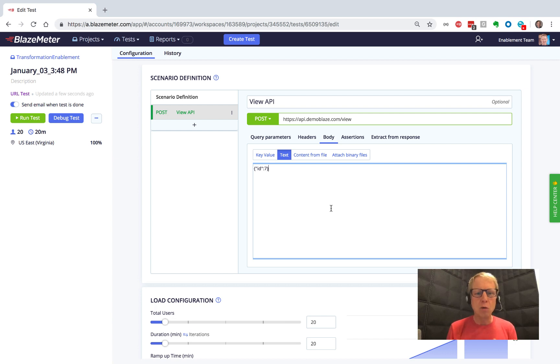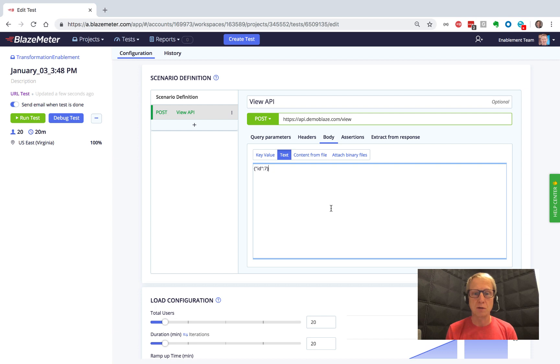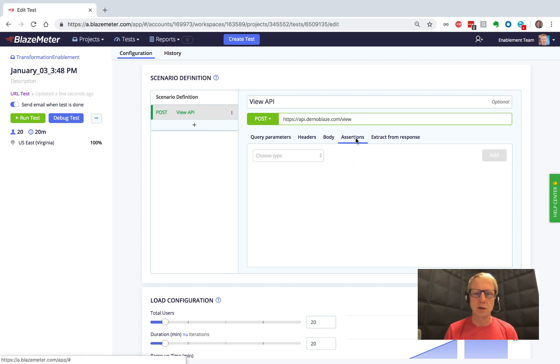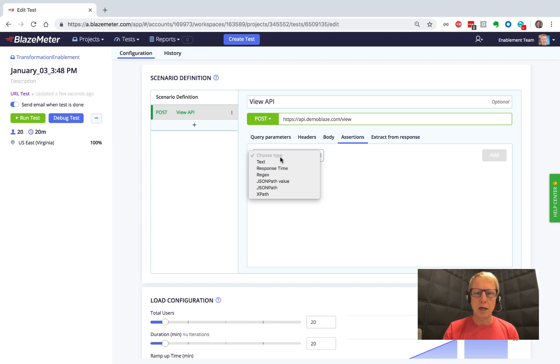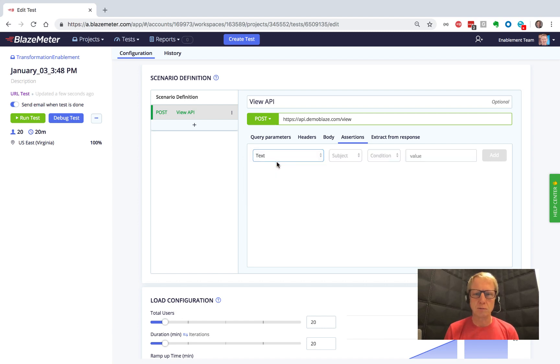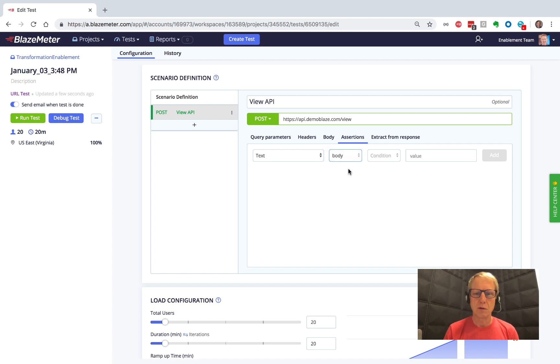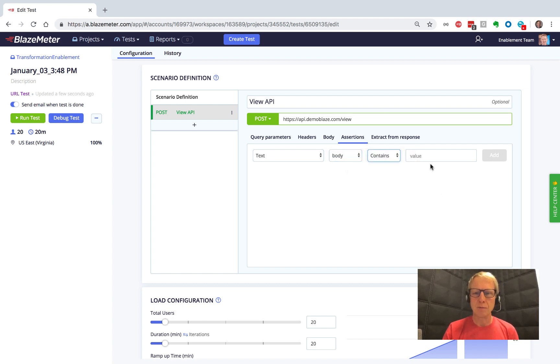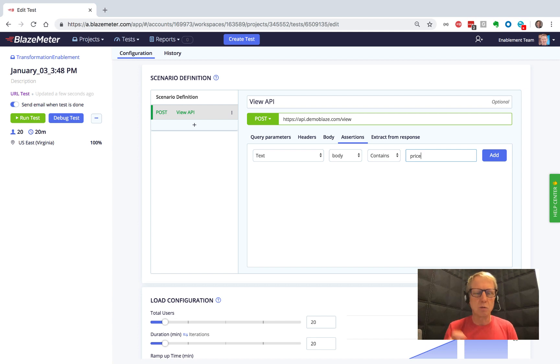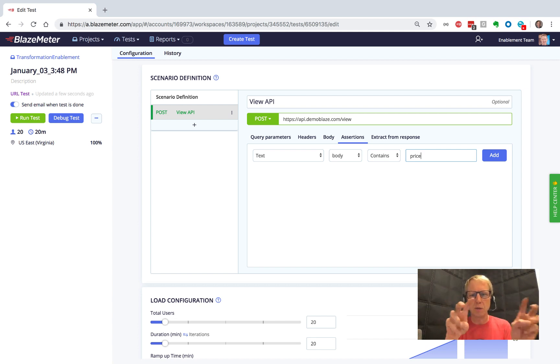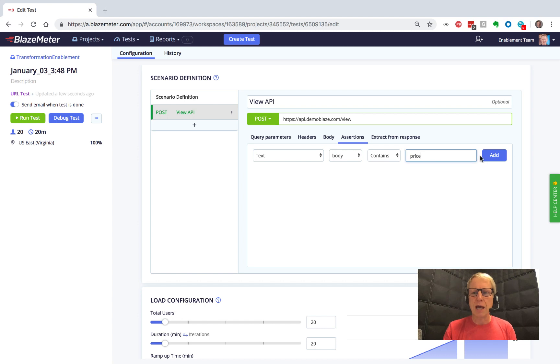Now, I want to do one more thing before I finish, which is that I want to make sure that I get a well-formed response. So I'm going to go over to this assertions section, and I'm going to choose a text assertion. I want the body of the response to contain the word price. I remember there was one of the things in that body was the price, and the field name that comes back is price. And I'm going to click add.